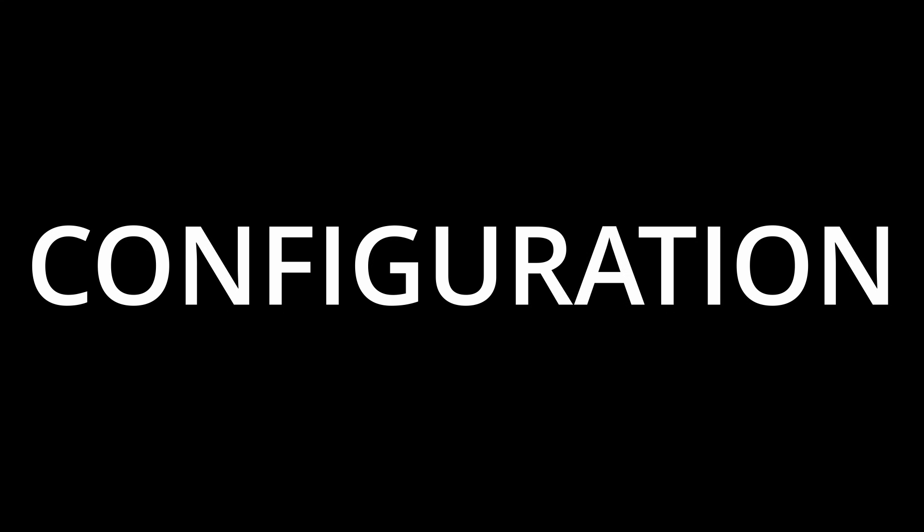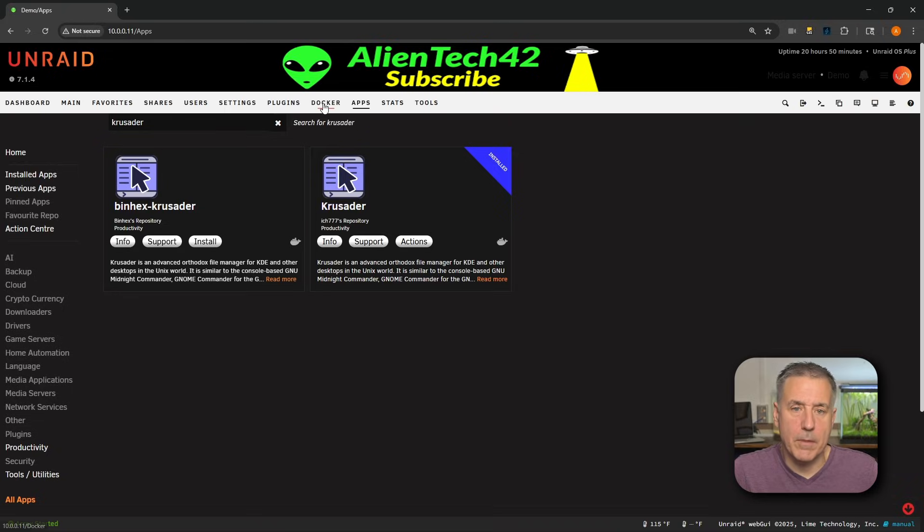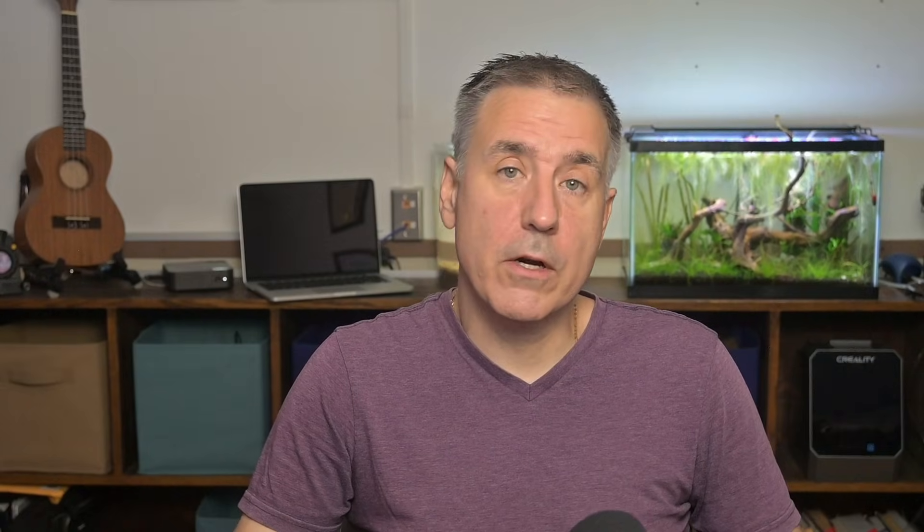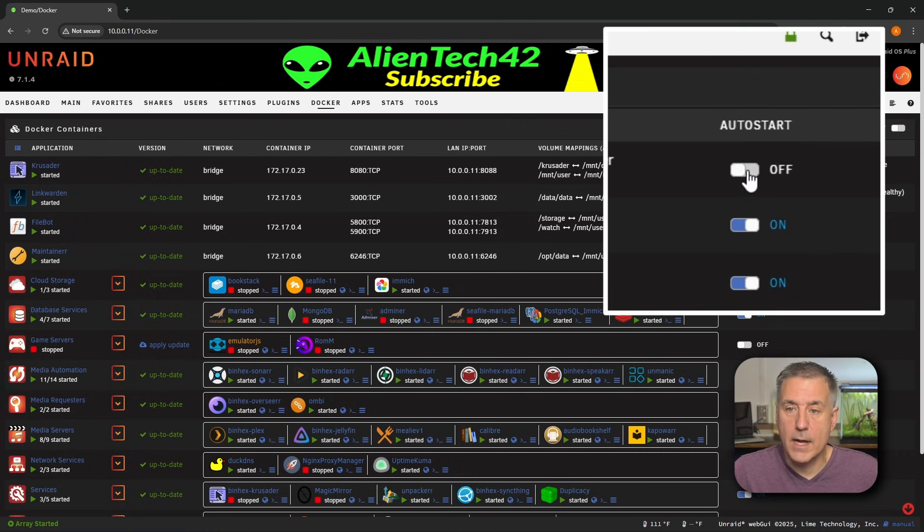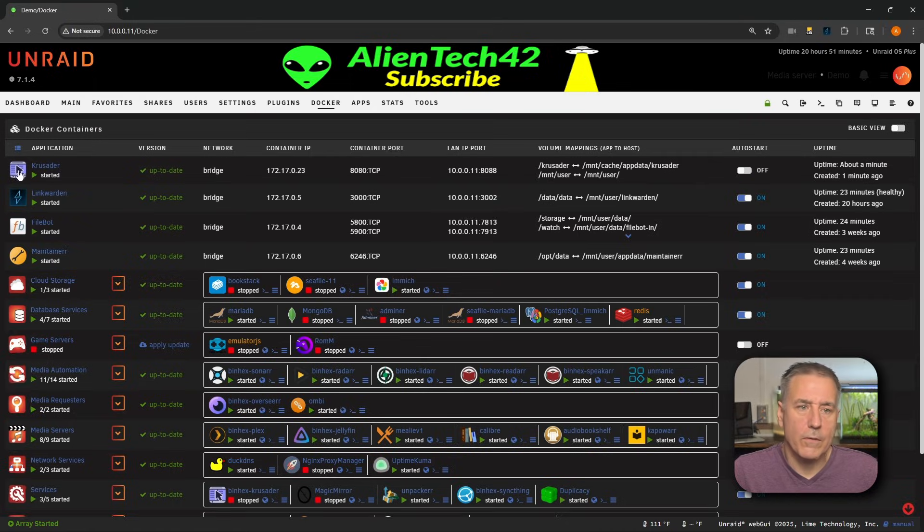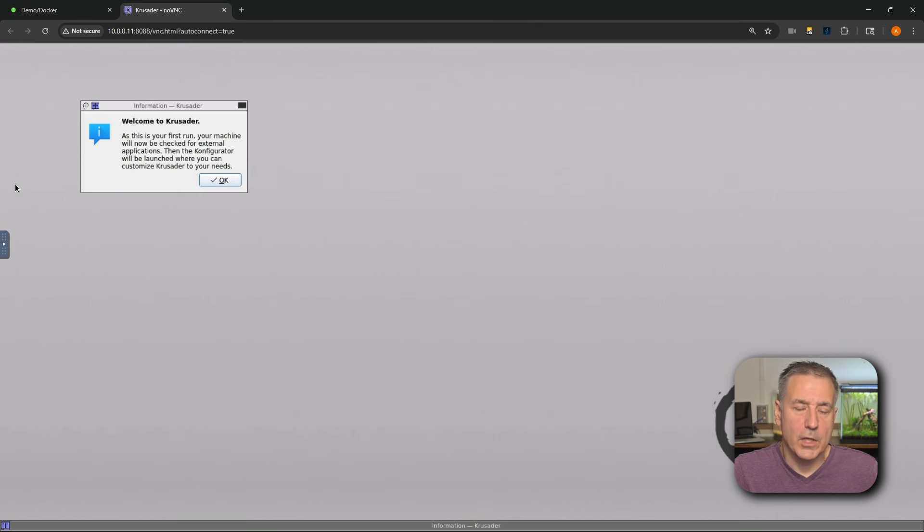Now onto the configuration. Let's head over to the Docker tab now. We'll find Crusader in the list. If you want Crusader to auto start, then over on the right hand side, you're going to toggle on auto start. I typically leave mine off and only start it when I actually need to use it, so I'll leave it off. We'll go over to the Crusader icon, drop down and select web UI.